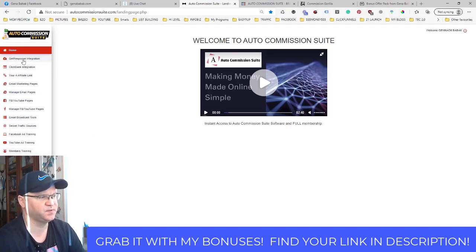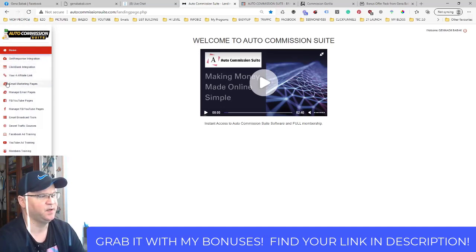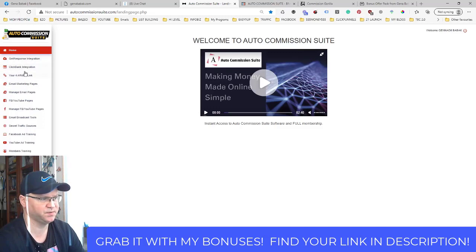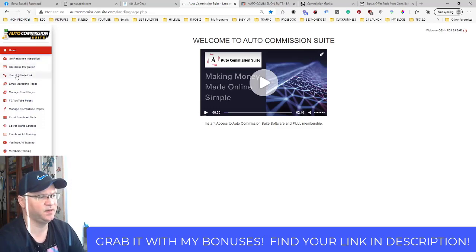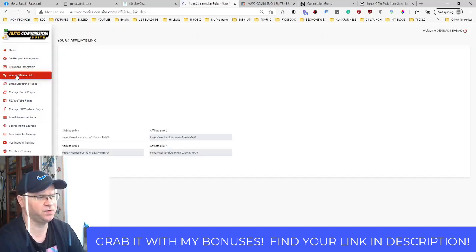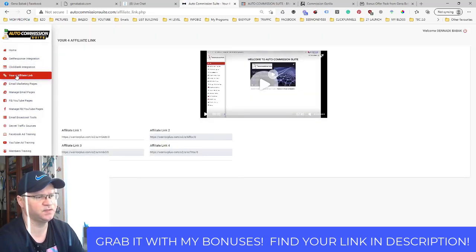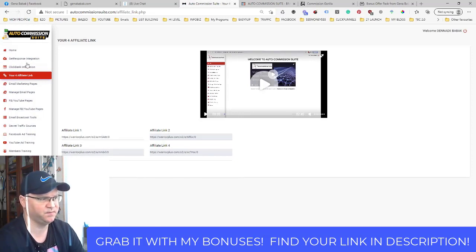So you will need to integrate your autoresponder. If you want to use ClickBank, you may also use ClickBank, but I actually prefer to use Warrior Plus and this is how easy it is. So after you have integrated your GetResponse, you simply add your affiliate links for any products which you actually like.